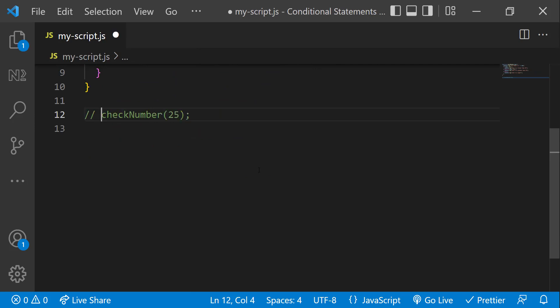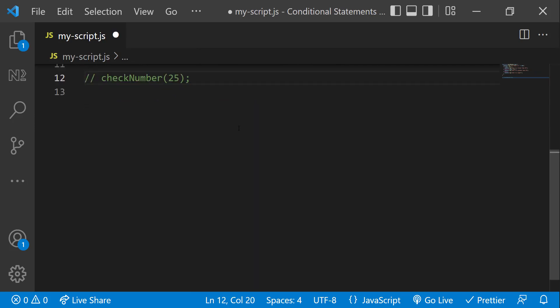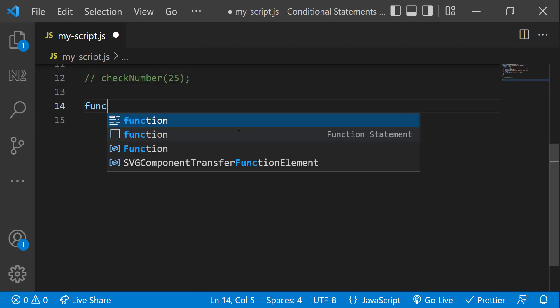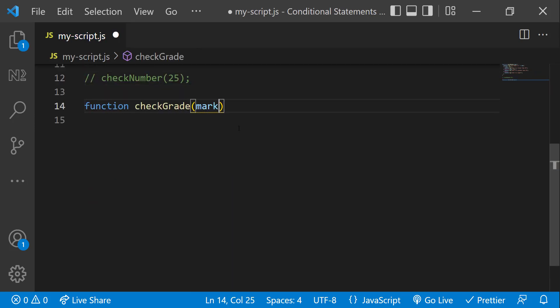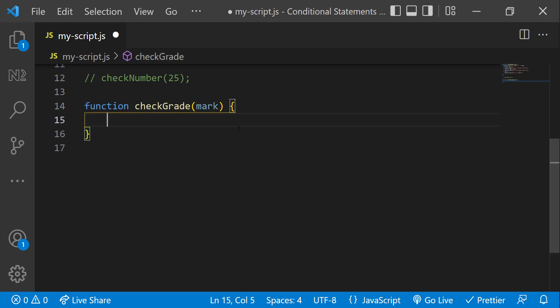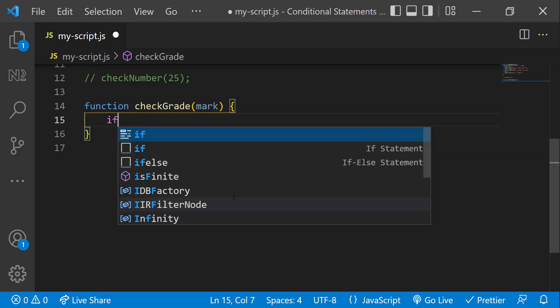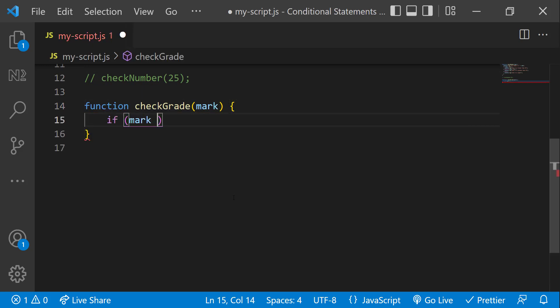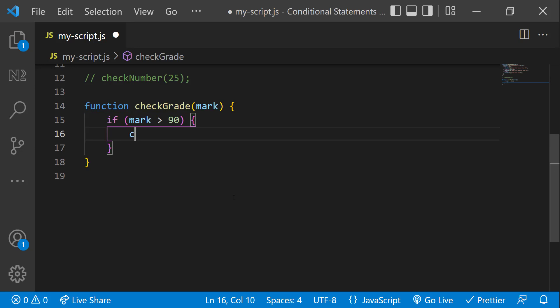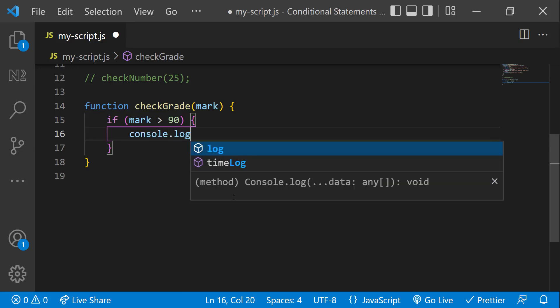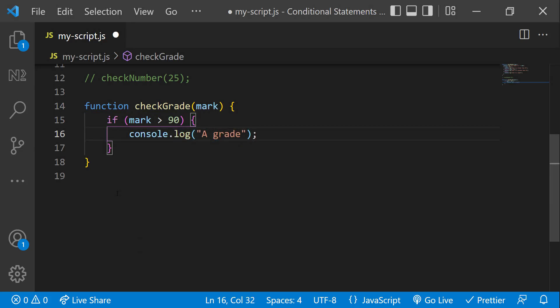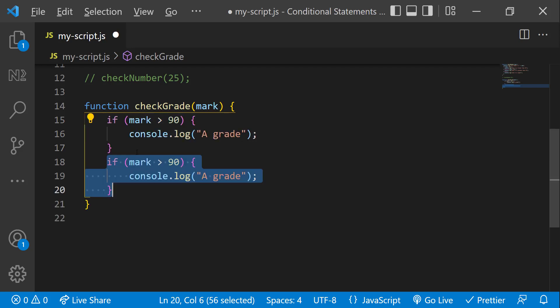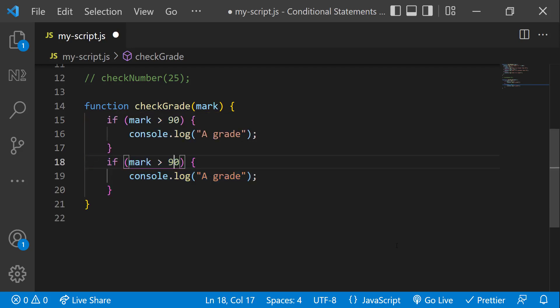Let's see another example. Let me create a new function to calculate the grade based on mark. If the mark is greater than 90, I need to print A grade. If the mark is less than 90 and greater than 70, I need to print B grade.